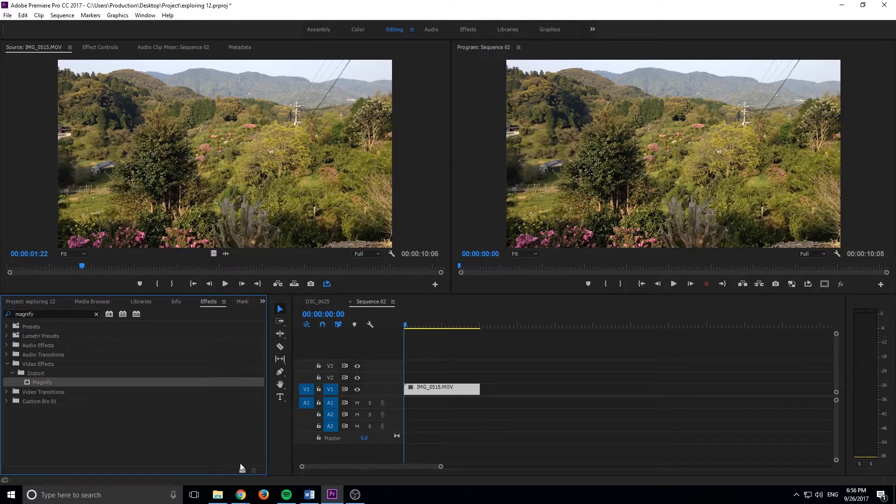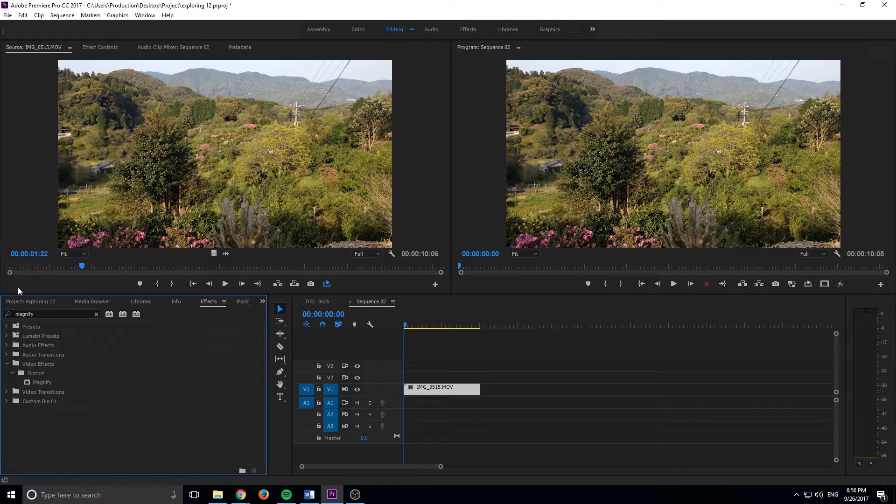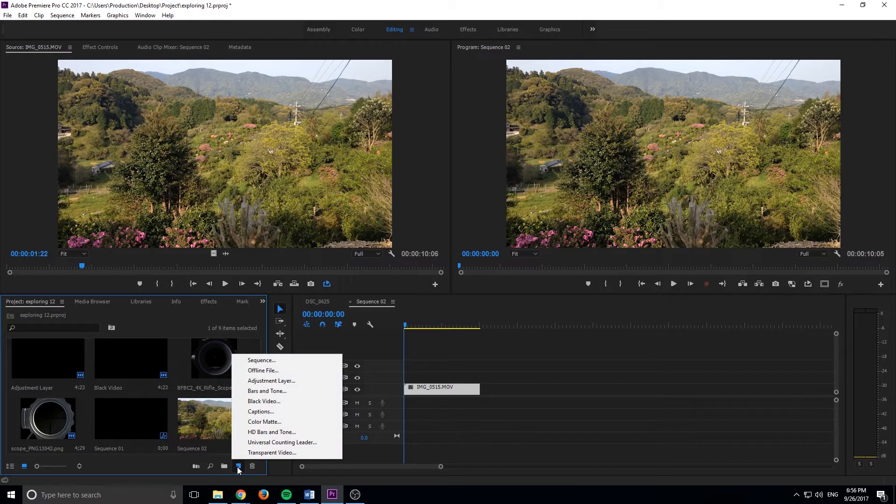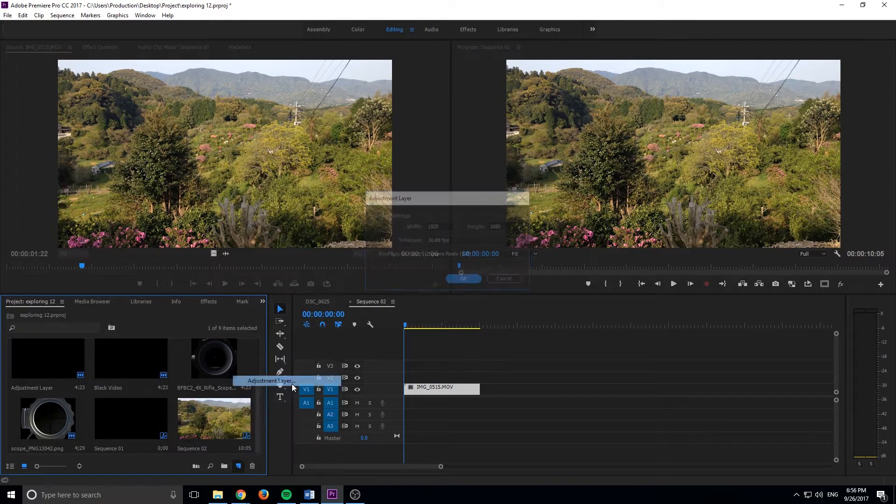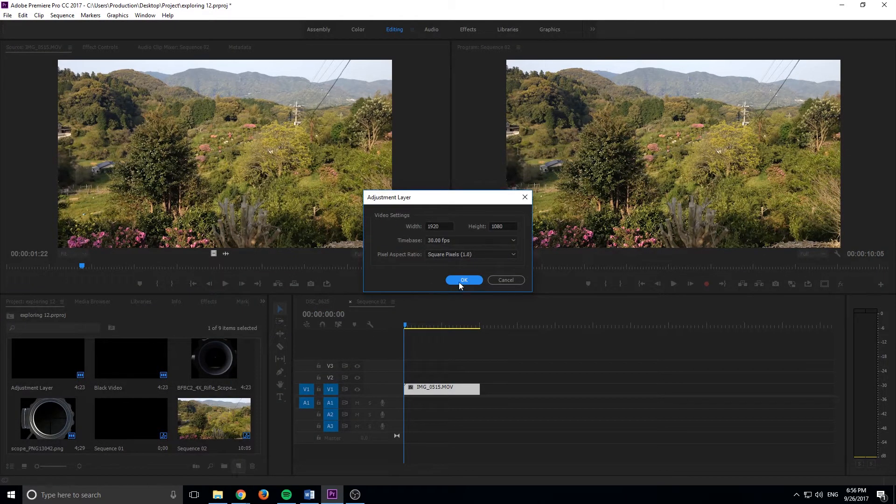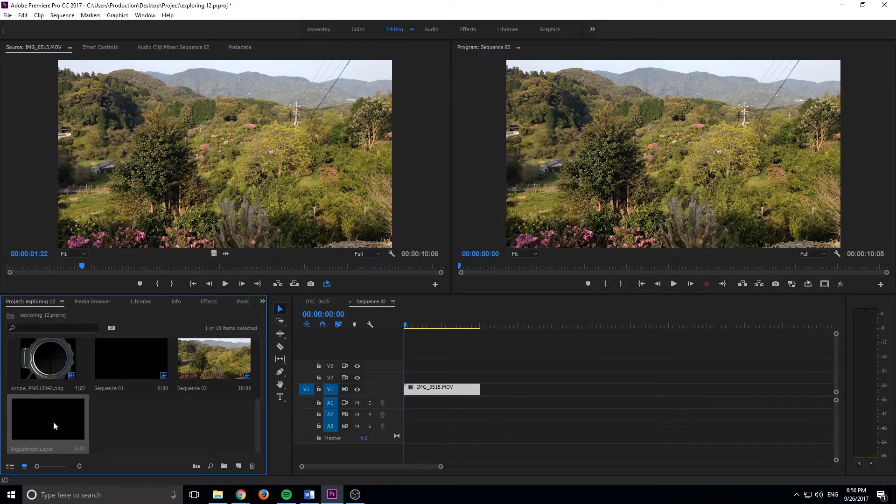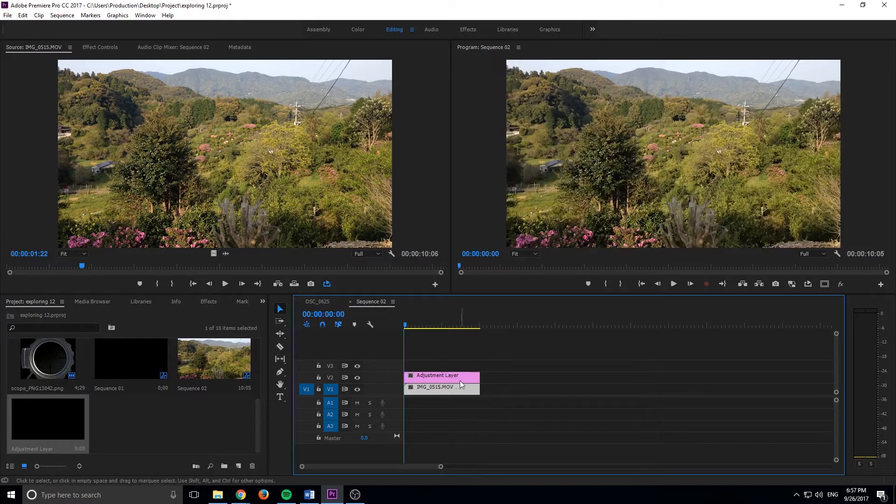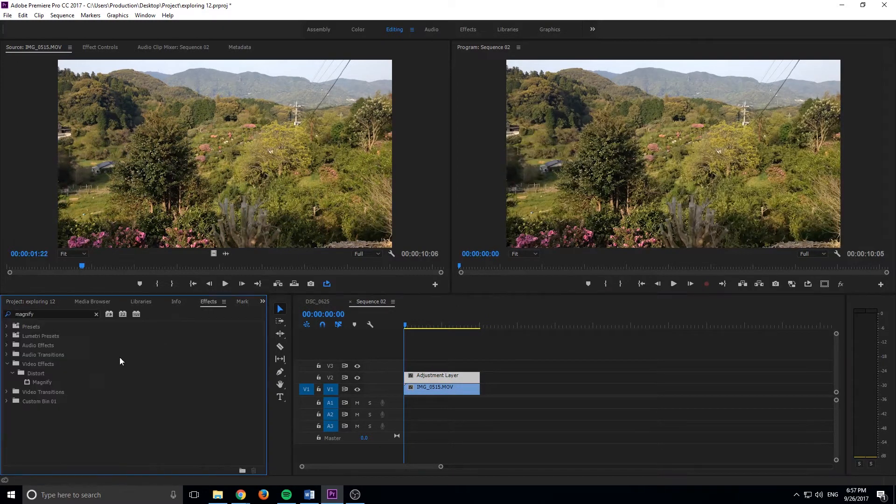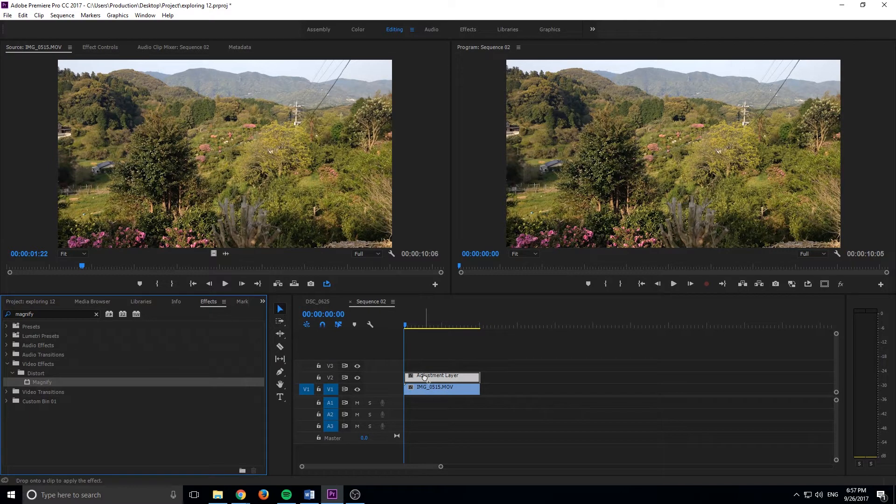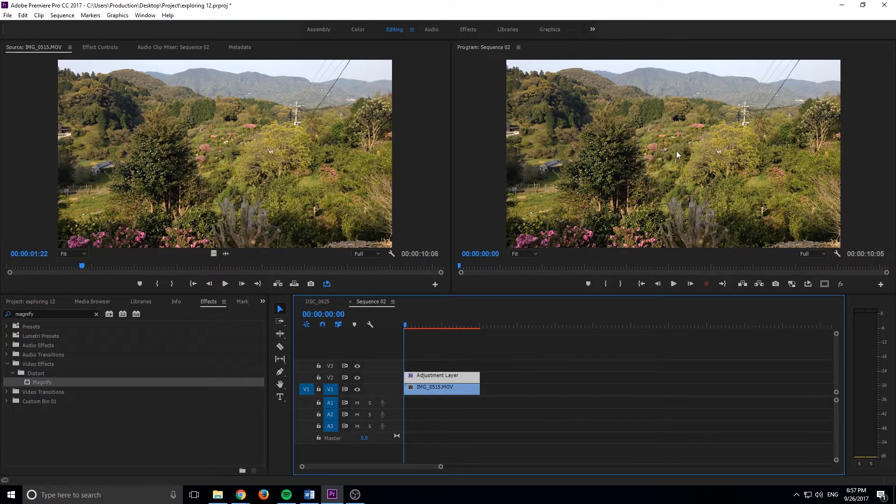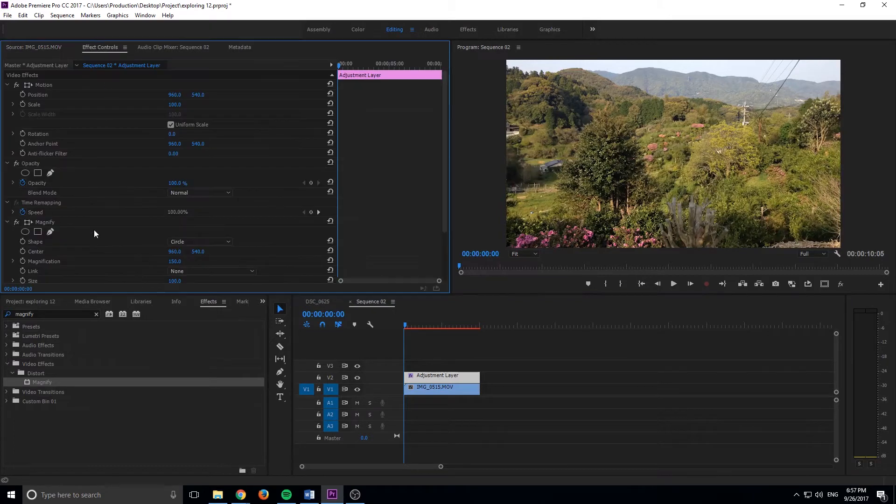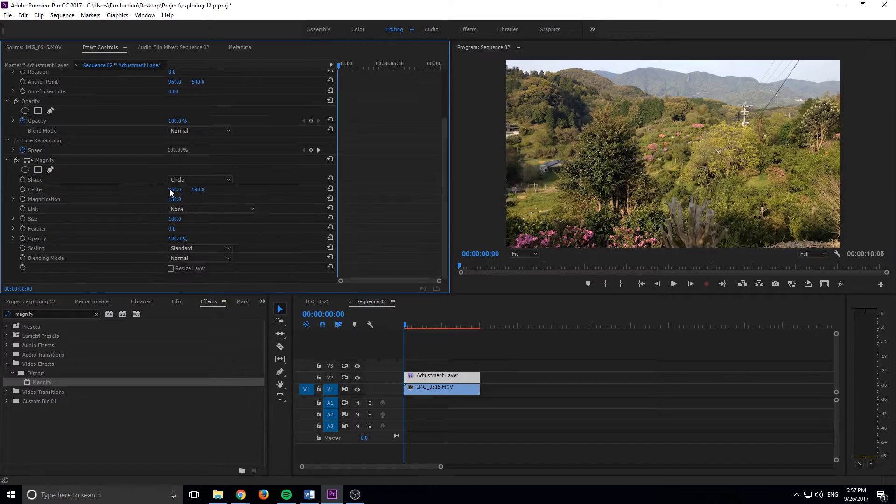We're going to go into our Explorer, go down to new item, and click adjustment layer. We're just going to keep with the default settings here. And you'll see it creates the adjustment layer. I'm going to drag that on top of my footage like so. And now we're going to go into effects, video effects, distort, magnify, and drop that right on the adjustment layer. And now you'll see there's a little bubble that it forms. That is our magnification.